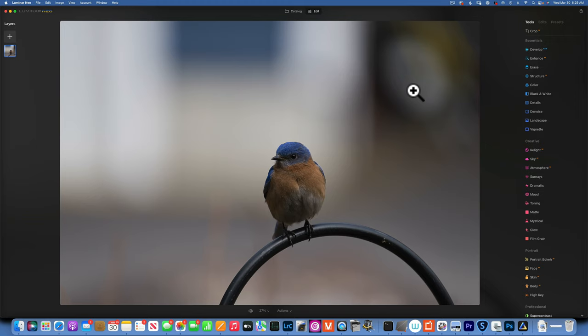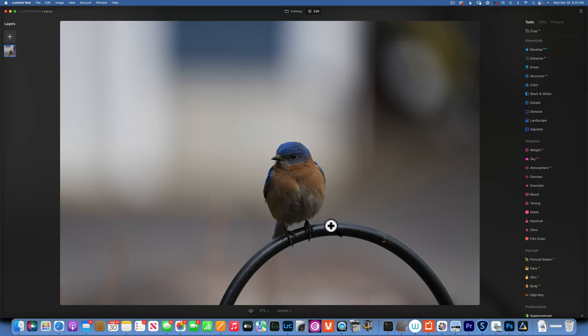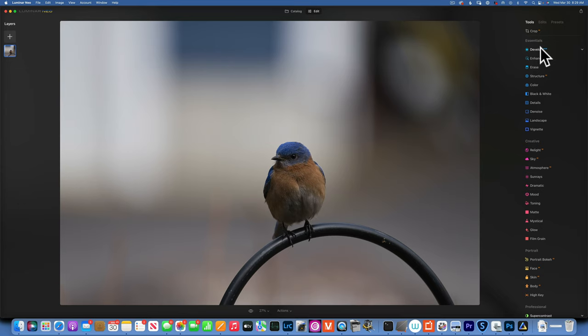Hello my friends, here we are in Luminar Neo and today we are editing this photo of a bluebird I took in my backyard. This is a raw image, straight from the camera. It's not the best image. I usually don't like to take bird photos where they're on top of the feeders, but I figured we never edited a wildlife photo on Luminar, so let's do it.